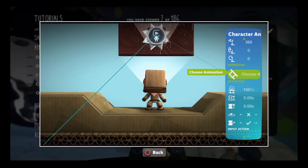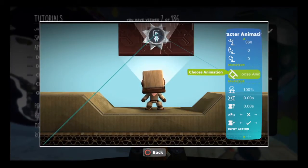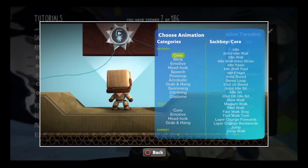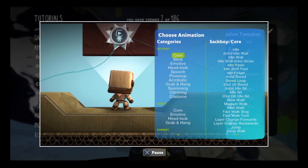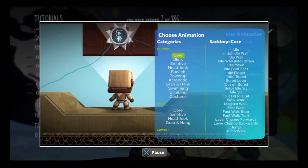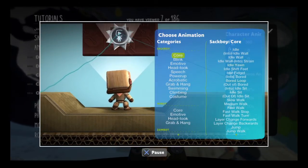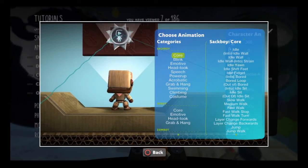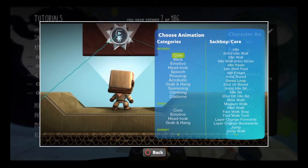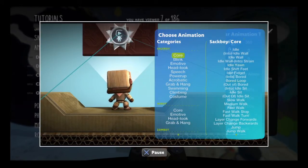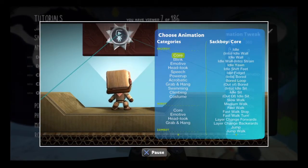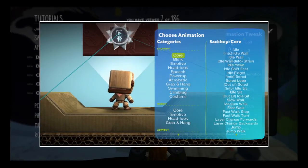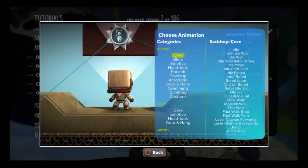Now enter the Choose Animation menu. You will only be able to choose animations associated with the type of bot being tweaked. So if you want to animate a Swoop Sackbot or an Otsock Sackbot, be sure to change your Sackbot's form first. For now, let's stick with a normal Sackbot.